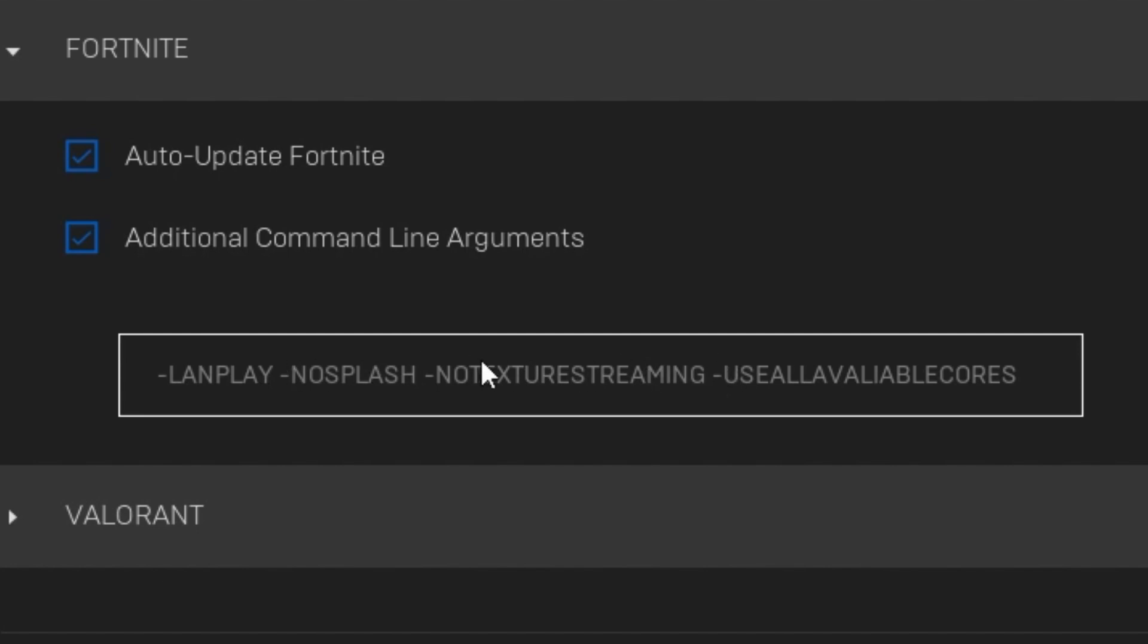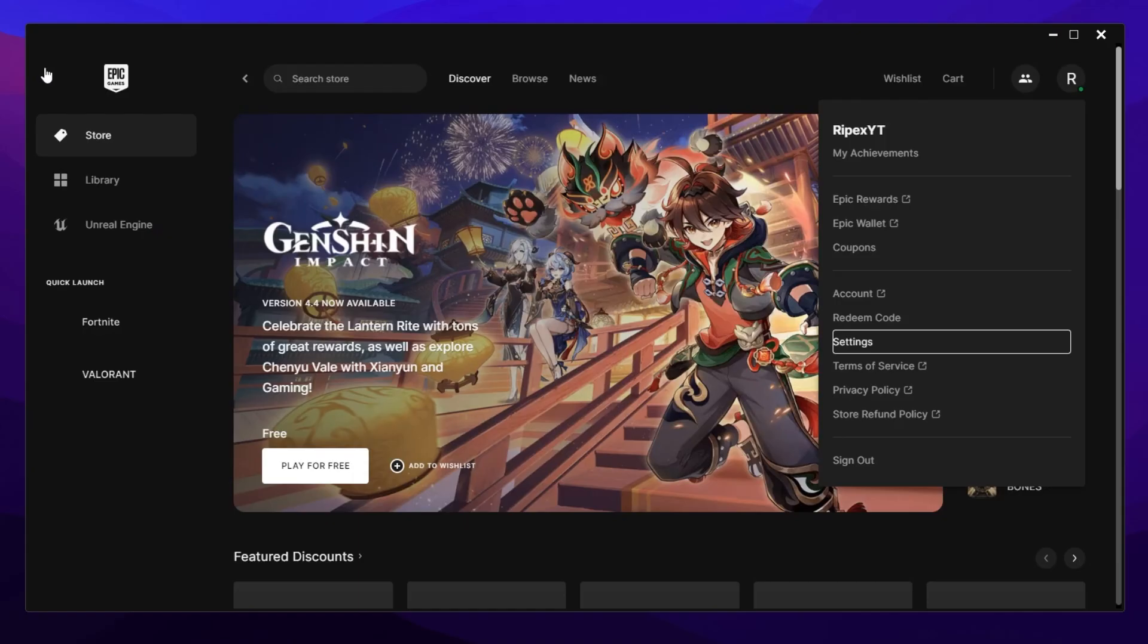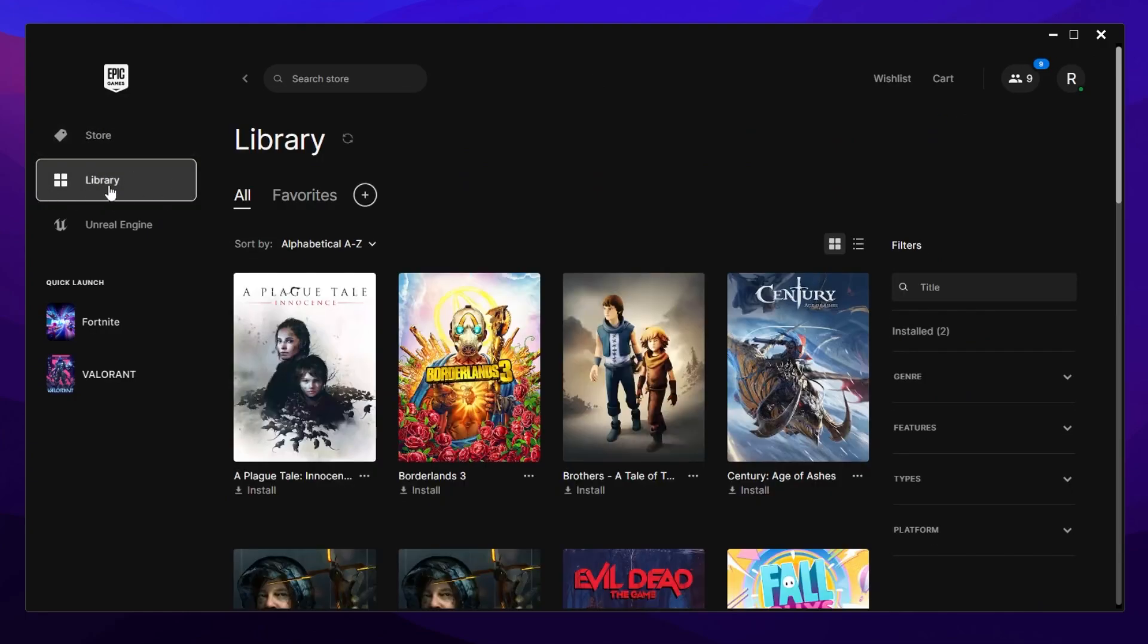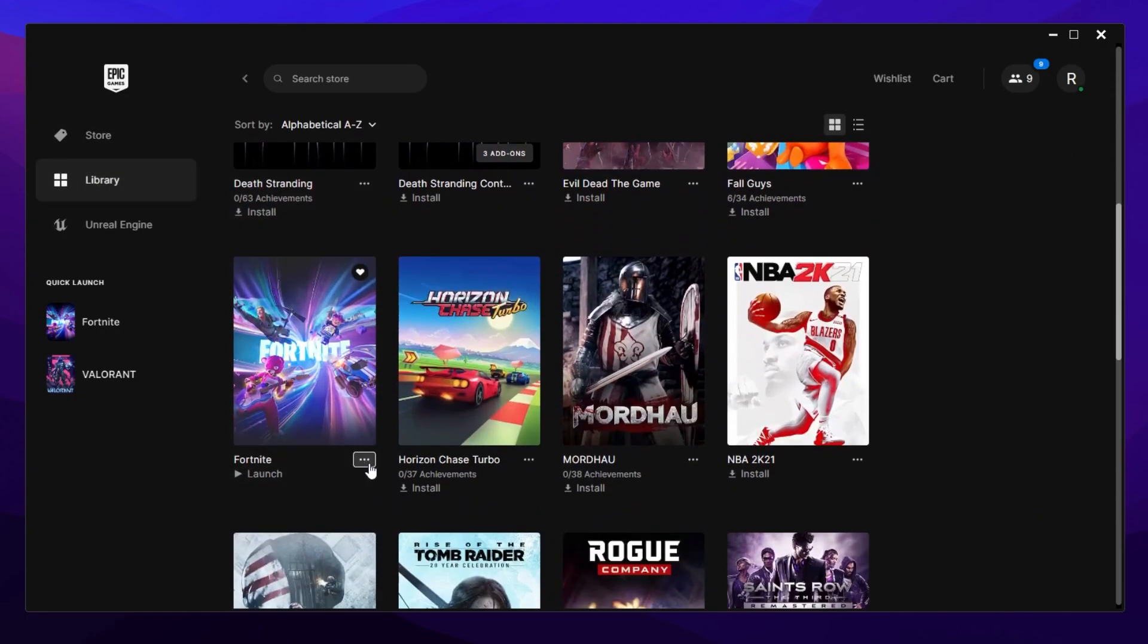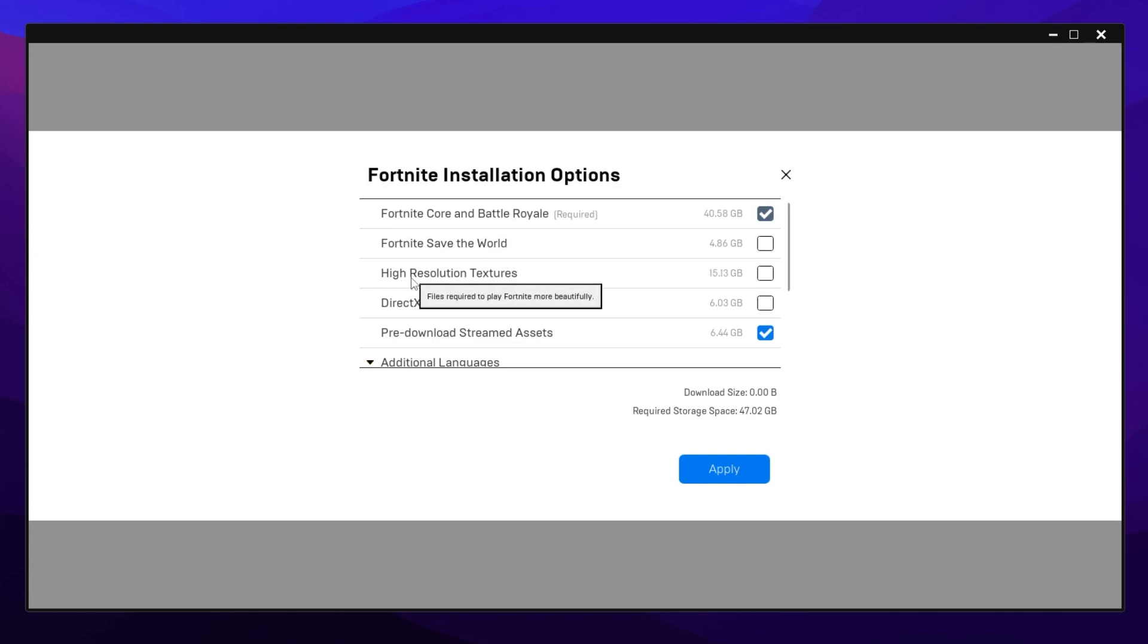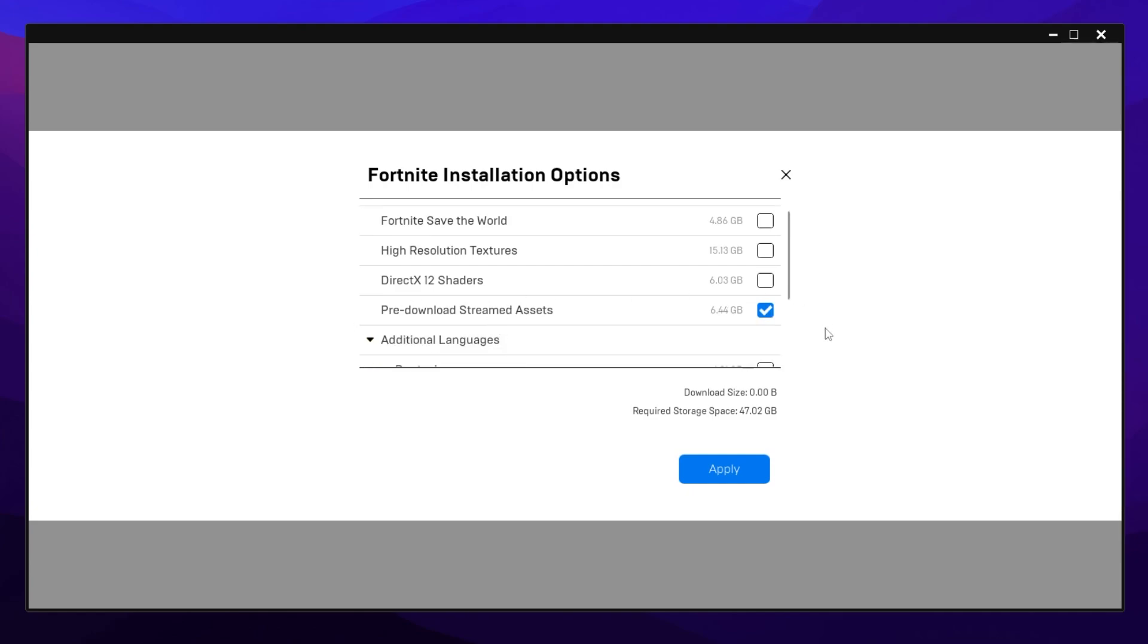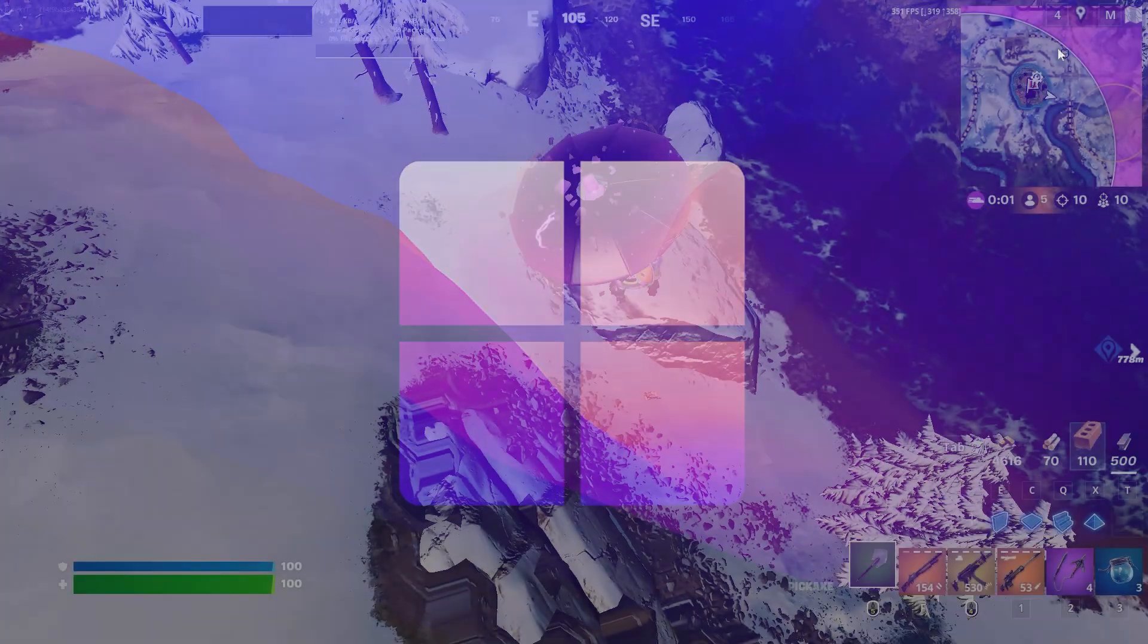Go back to library and find Fortnite. Click the three dots and select options. Uncheck these three boxes: Save the World, high resolution textures, and DirectX 12 shader. Make sure to check the box for pre-download Steam assets - this will download all skin textures to your PC. Hit apply and save the settings.